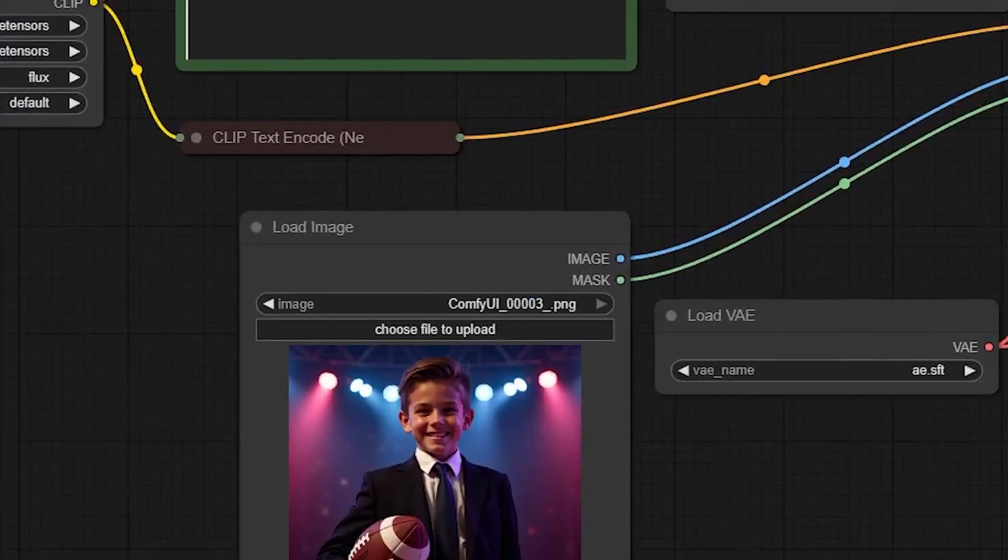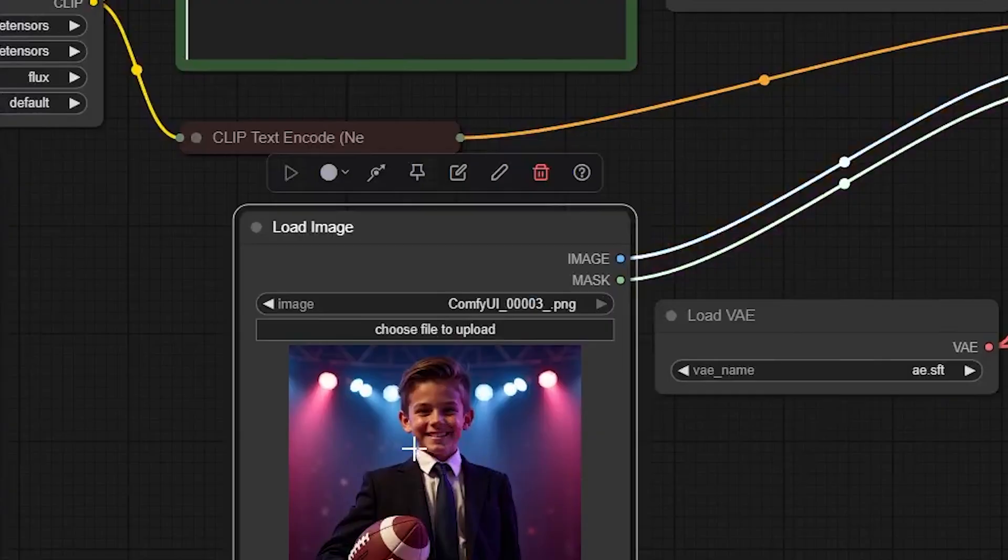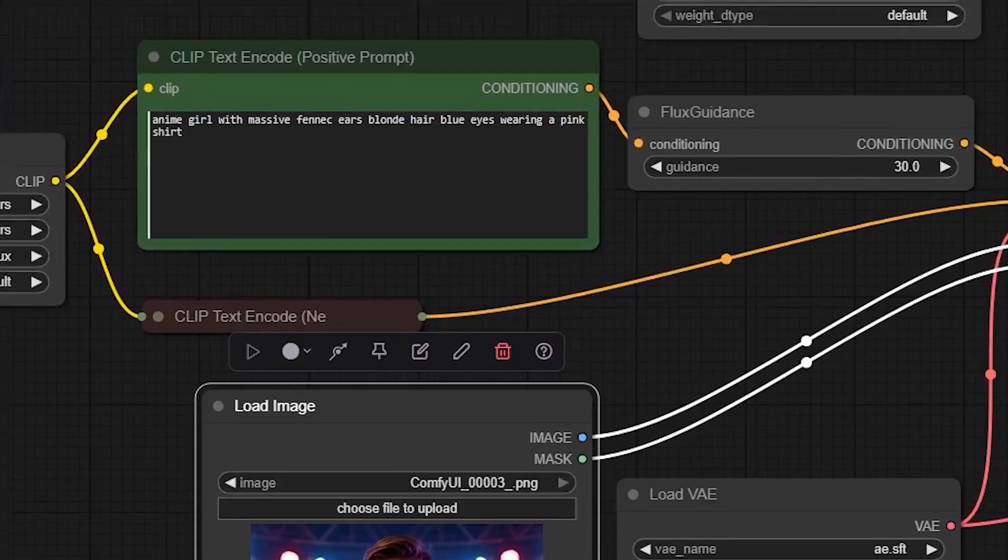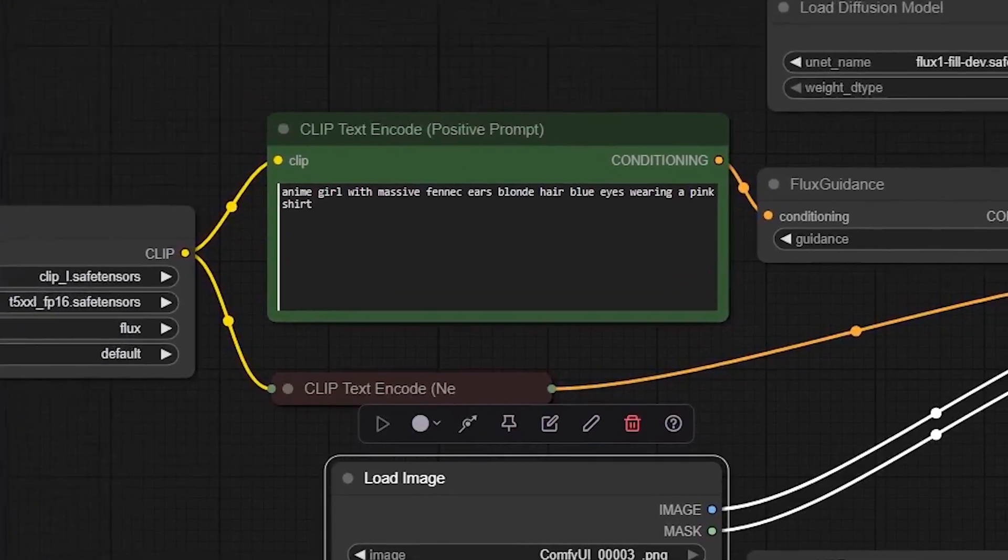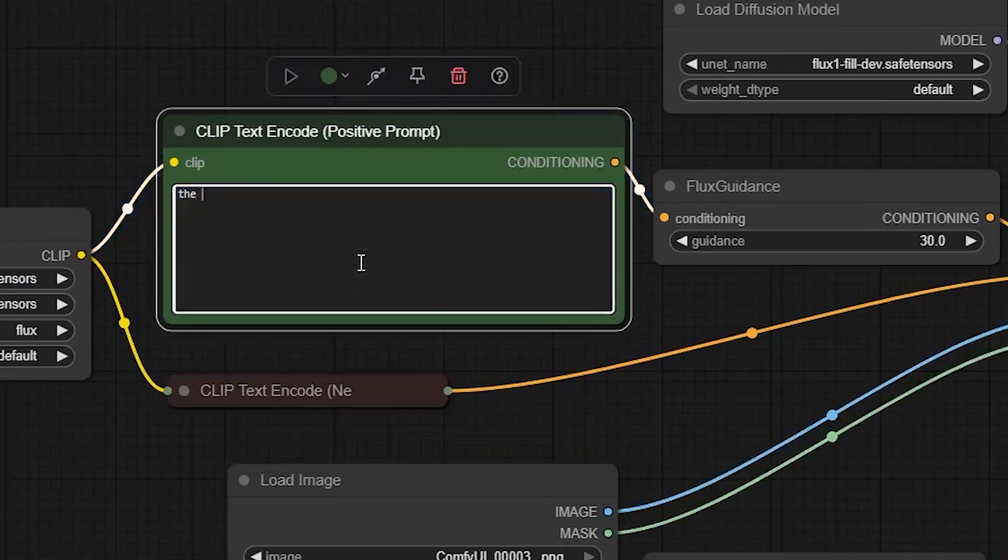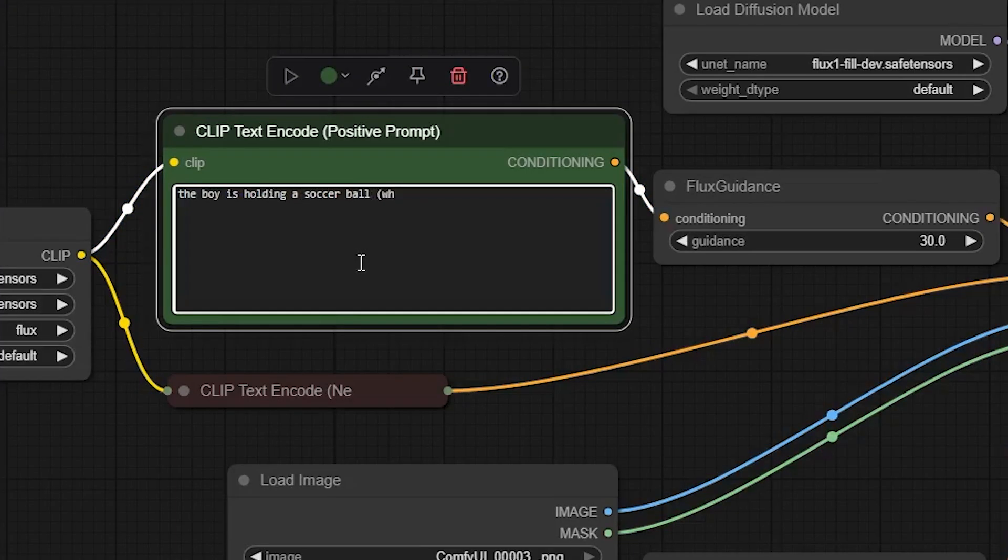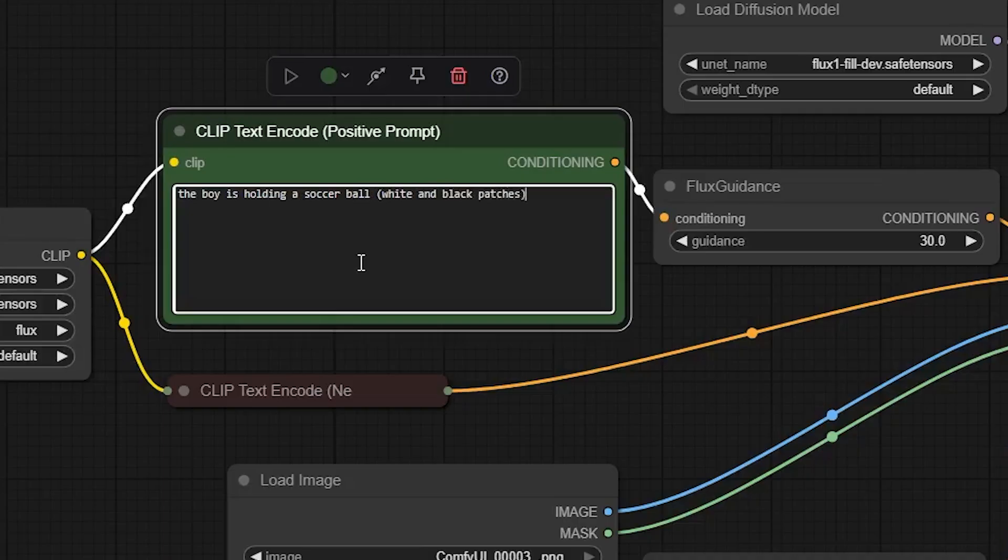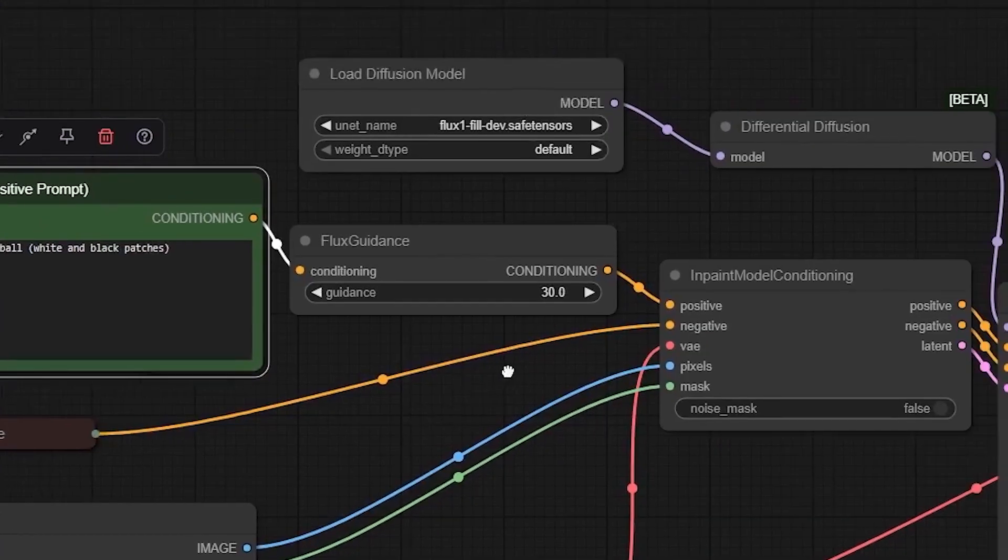So, since the workflows are all ready and pre-configured, we can immediately get to work. Let's go to the green box and write our prompt. I will try to be clear about the description of the ball so we can do this in one try. The boy is holding a soccer ball, white and black patches. That should be good enough.